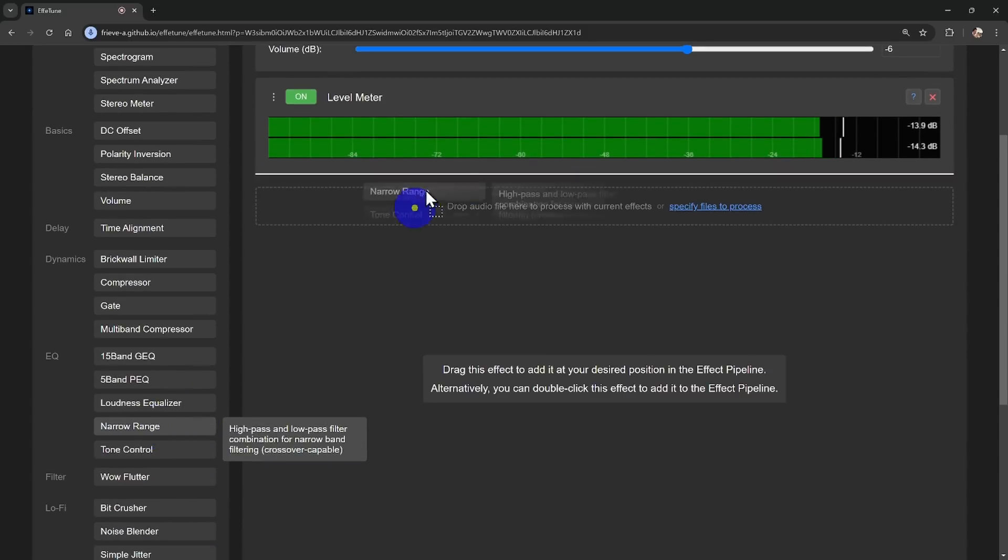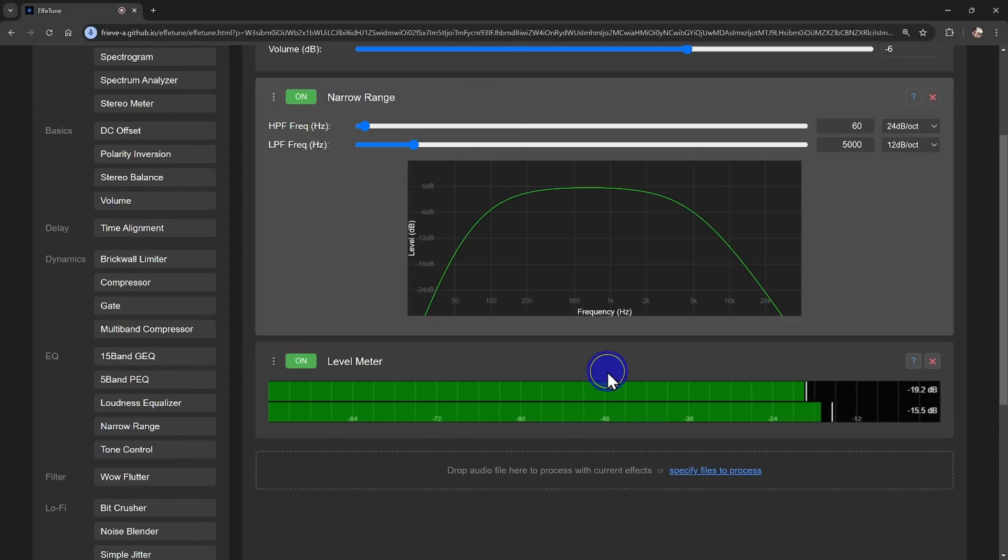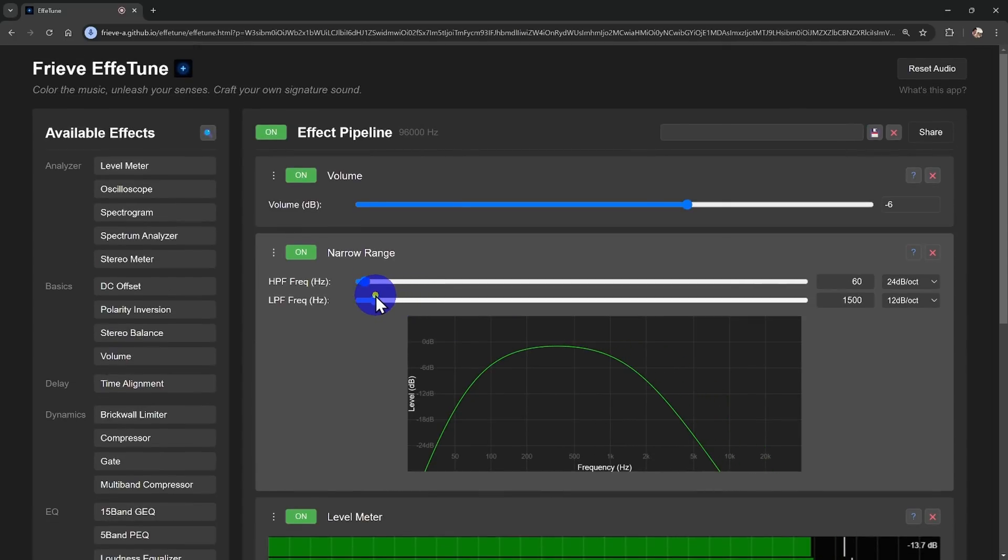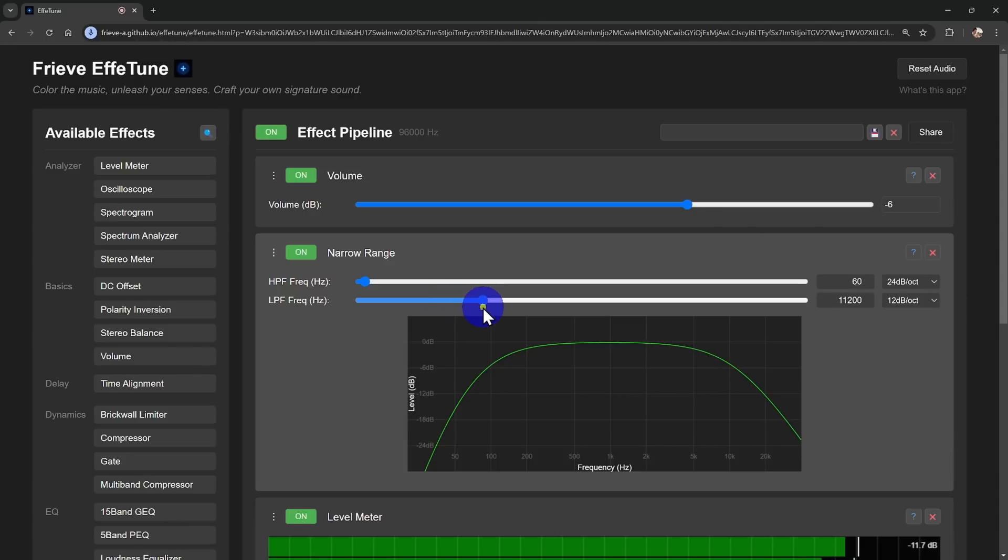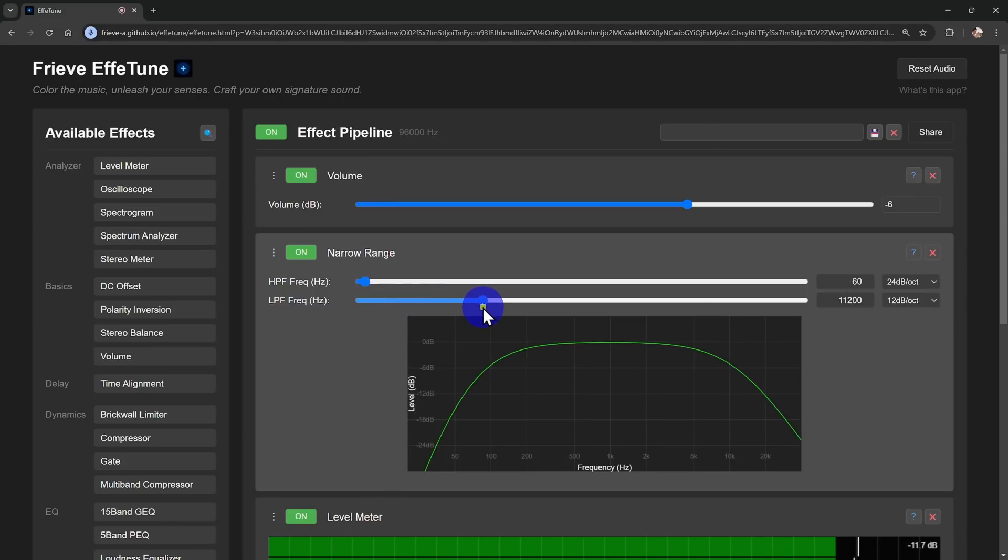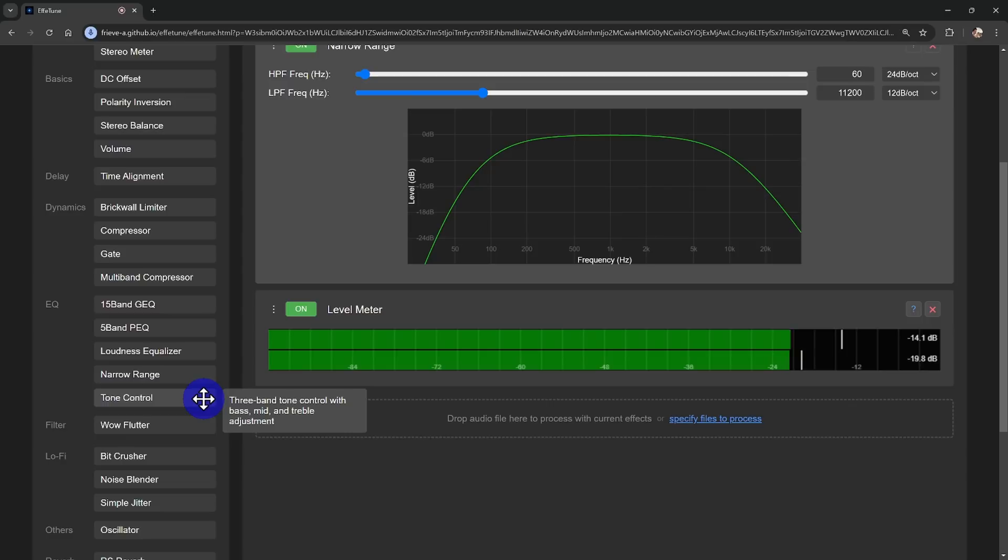For example, you can use the narrow range effect, a type of EQ, to adjust the cutoff frequency and slope of a low-pass filter with a slider. This lets you recreate that soft, warm, analog vibe, just like a vinyl record.